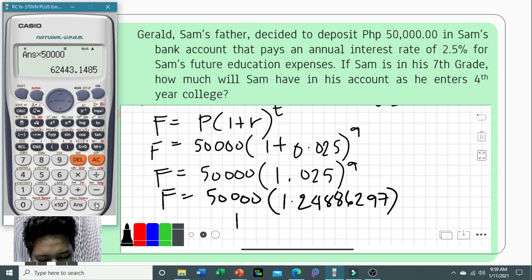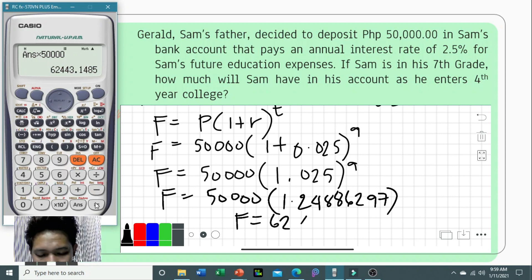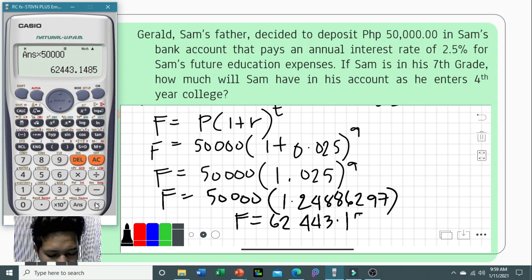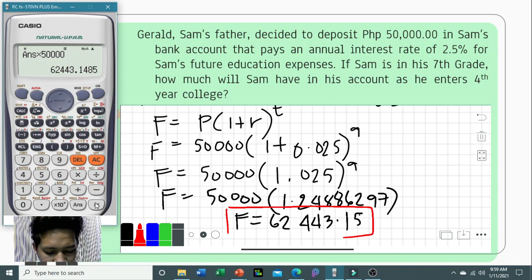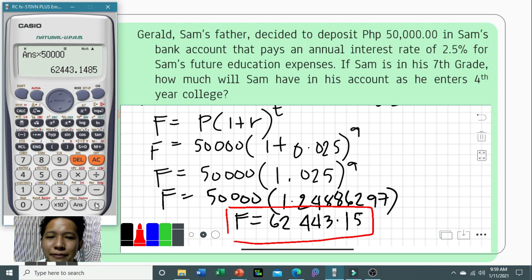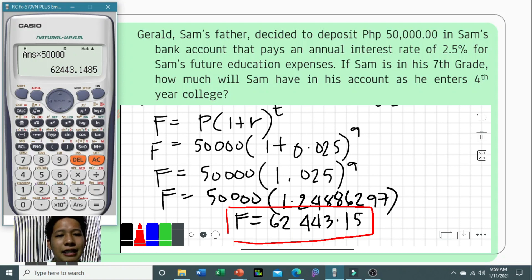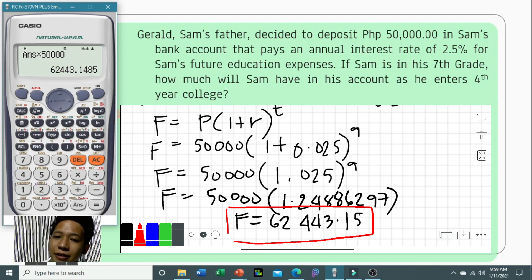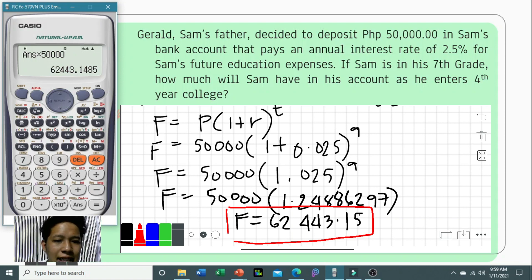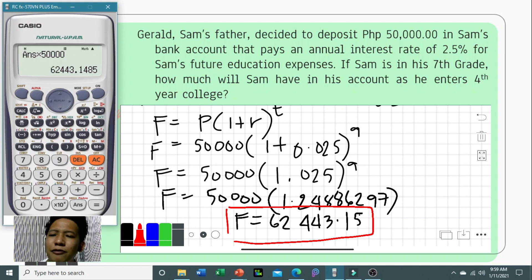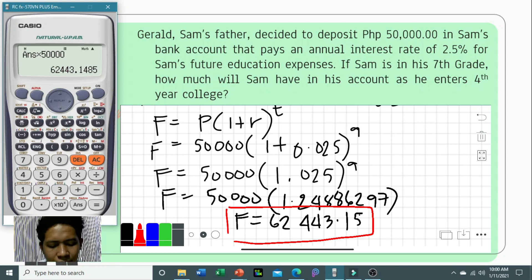The maturity value is 62,443.50 pesos. So Sam will have 62,443.50 in his bank account when he enters fourth year college. To find the interest earned, we compute 62,443.50 minus 50,000, which gives 12,443.50 pesos.